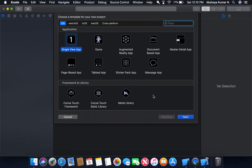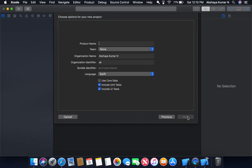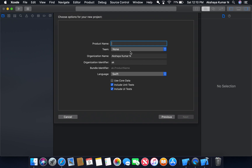Go to Xcode, create a new Xcode project, select Single View App, and give a product name — I'll call it 'browse'.